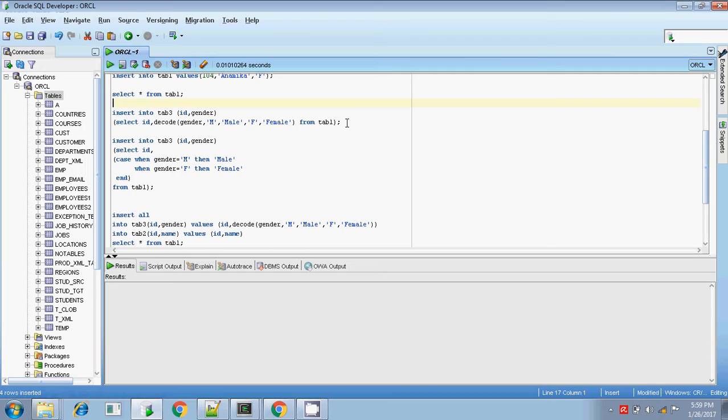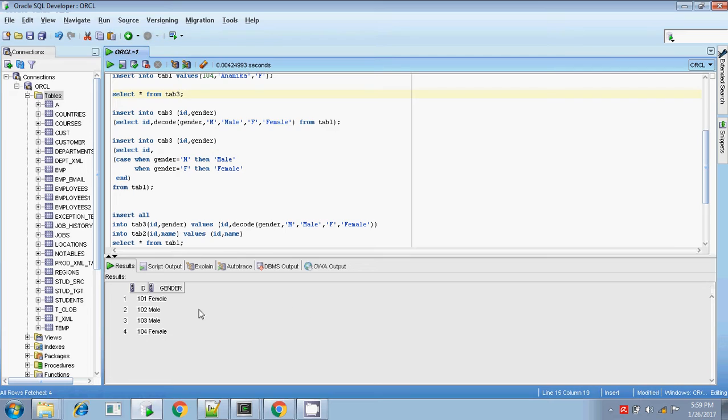Inserting now. Let me check — yes, values are inserted into table 3.